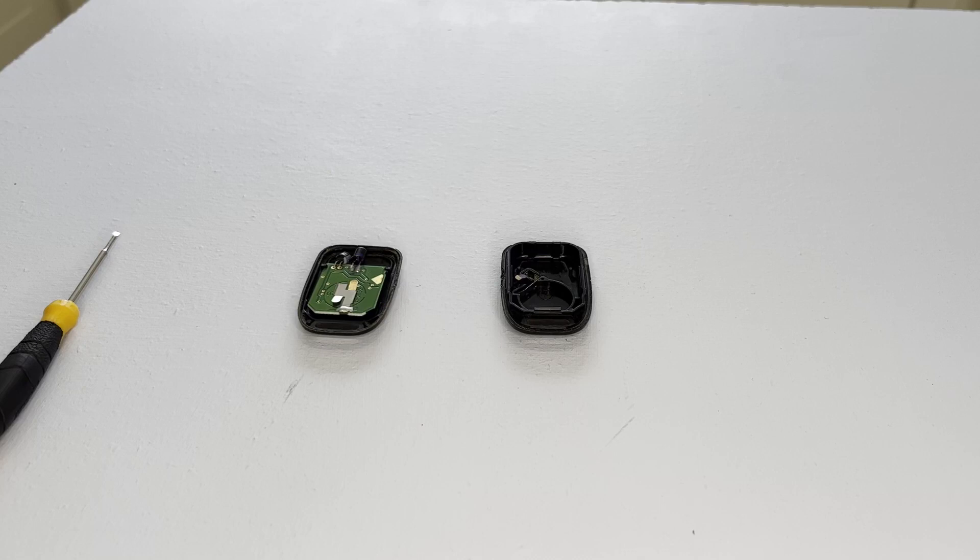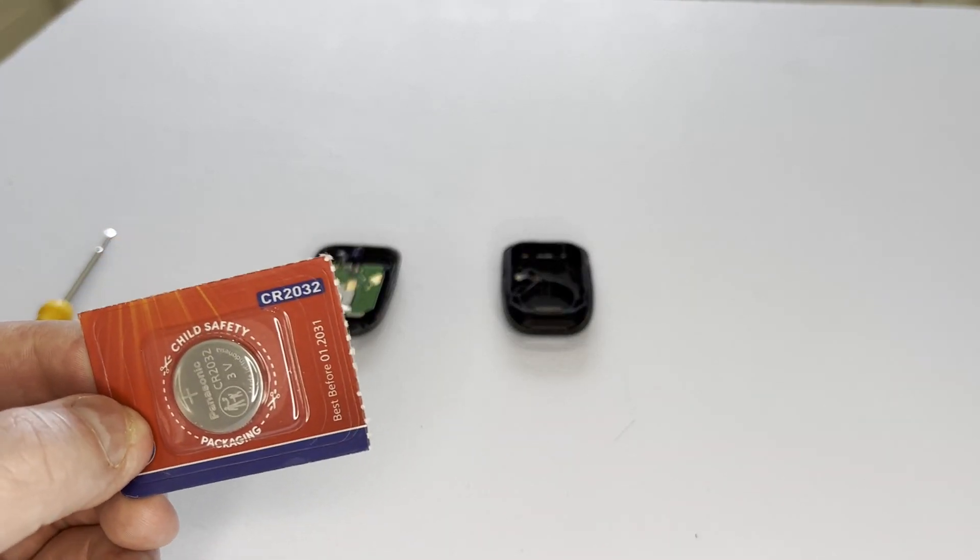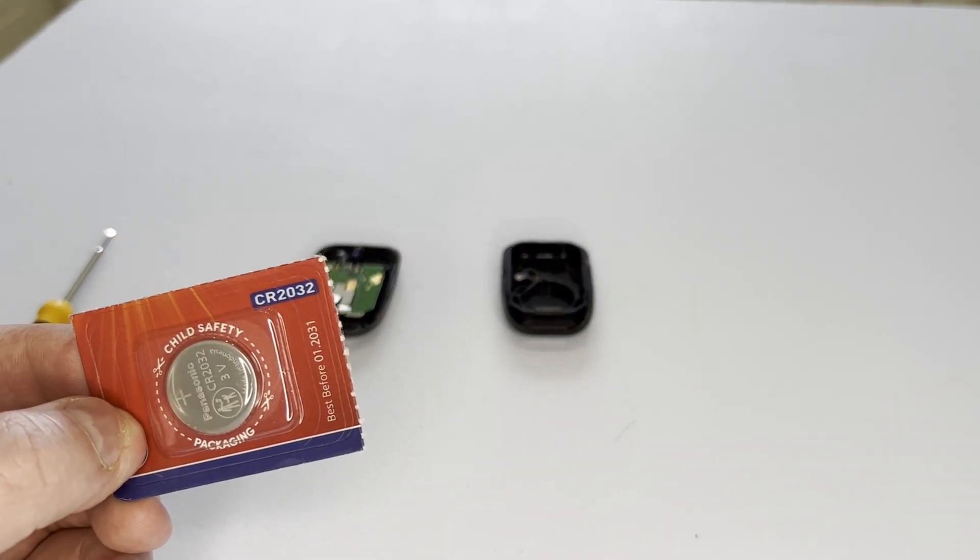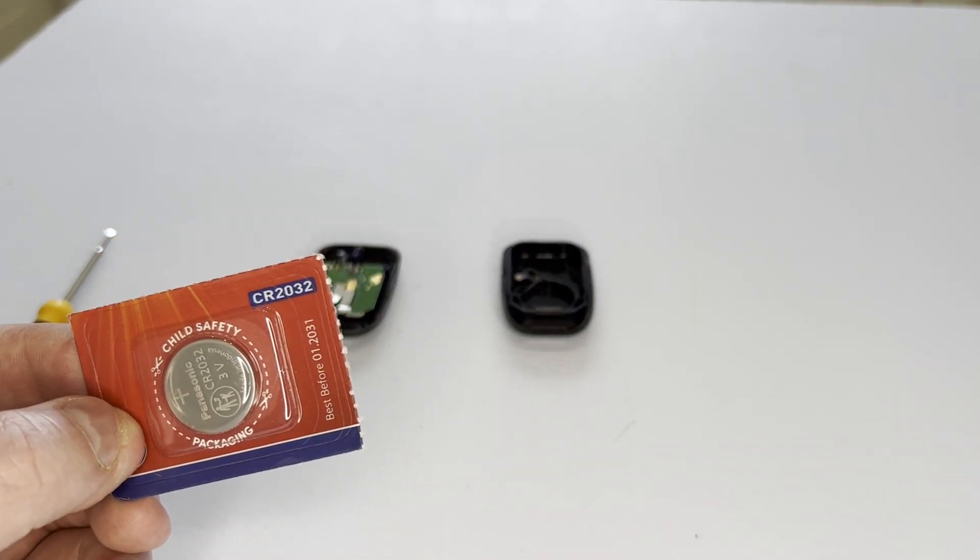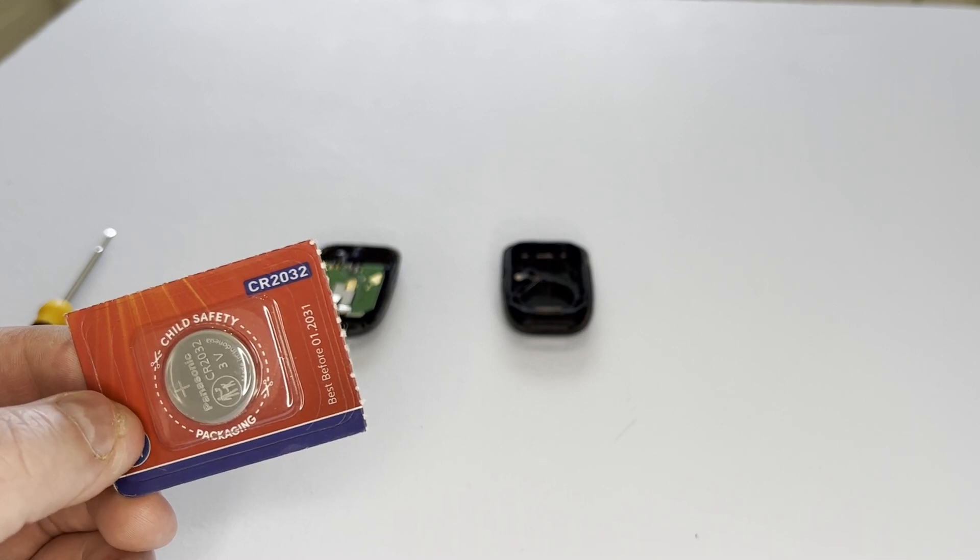This key fob takes a battery with a part number of CR2032 like this one.